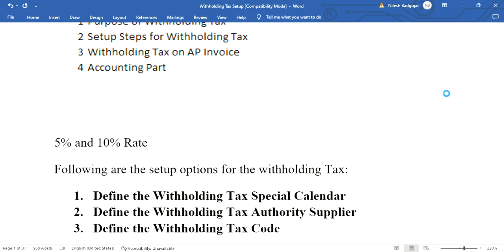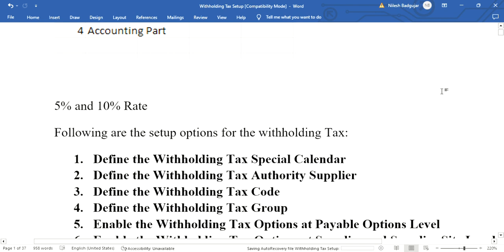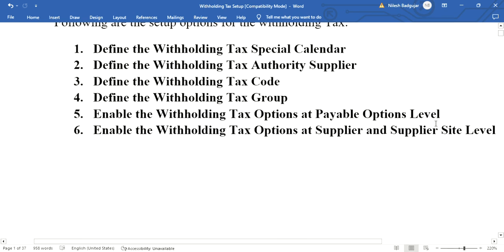The set of steps involved in withholding tax setup. First, define the withholding tax special calendar. In this first step we have to define a special calendar for withholding tax. We cannot use the normal calendar for withholding tax.